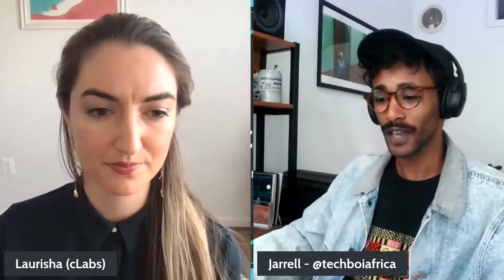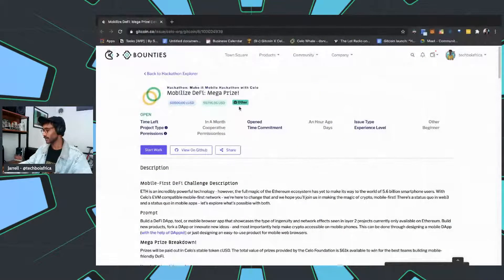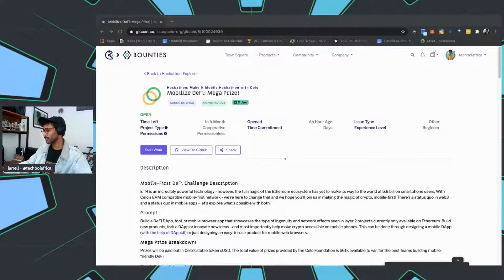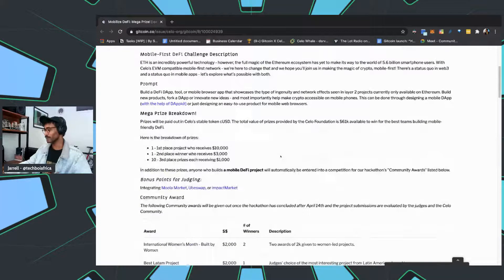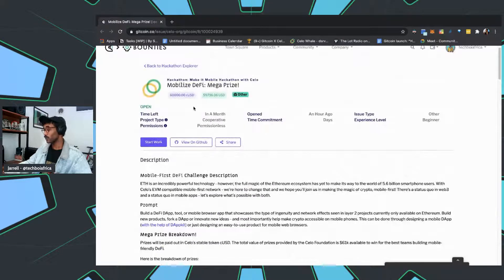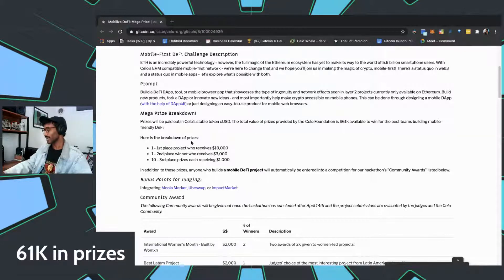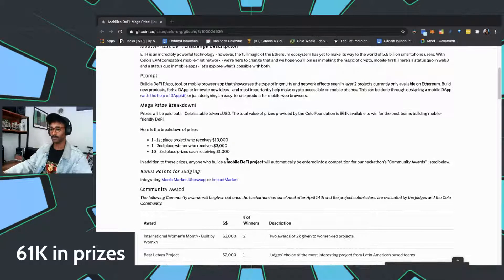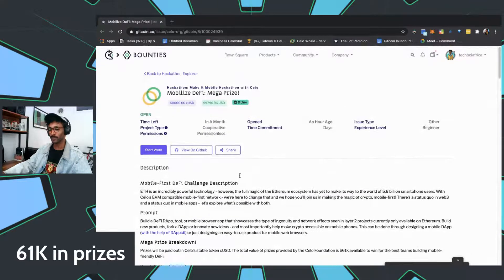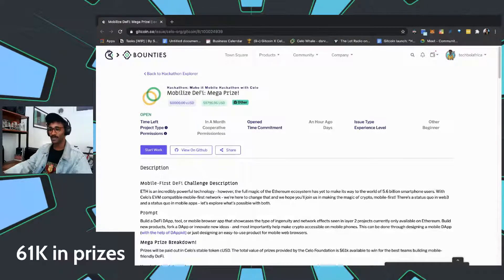Let me share my screen. This is the prize and what it looks like — this is the challenge description. I'll drop the links. Here is the prize breakdown: it's $61,000 total in prizes. First place wins 10,000 CUSD — that is $10,000 worth of CUSD. Second place wins $5,000, and there will be ten third-place prize winners that each win $3,000.